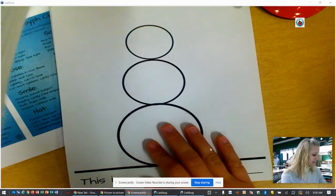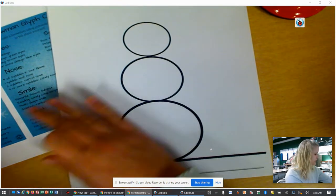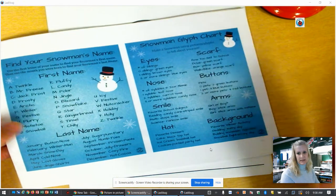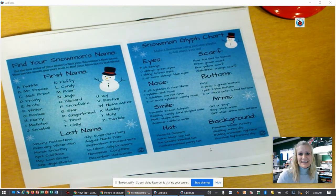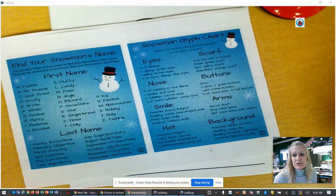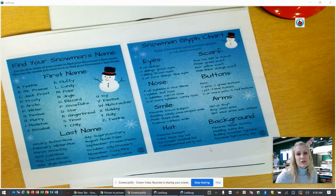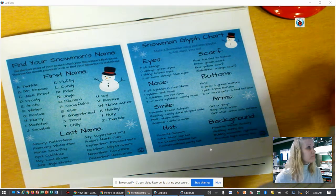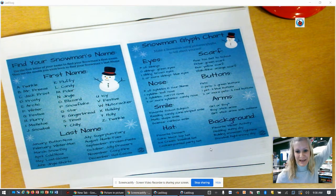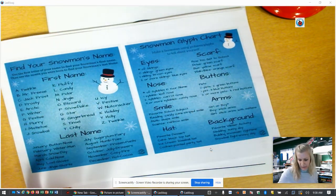So everyone has one of these papers and you also have one of these papers. This paper is going to be our directions and the clues to how we're going to create our snowman. So in order to do this you're going to need a few crayons. If you have your crayons nearby you'll need those and then you'll also need your pencil. So I have my supplies right next to me and the first thing we need to do is name our snowman.